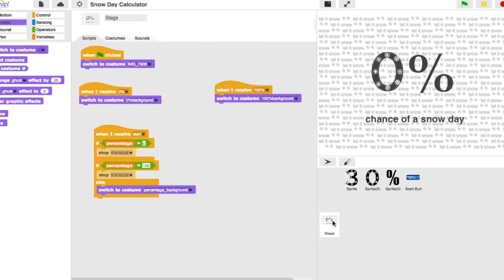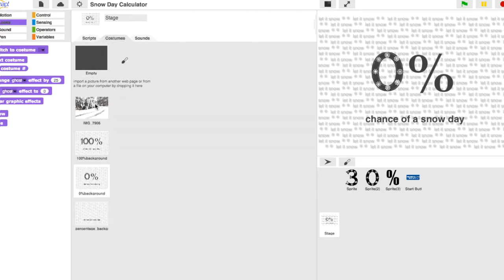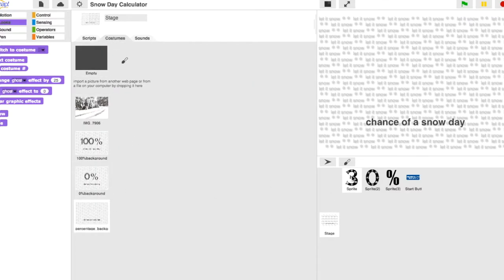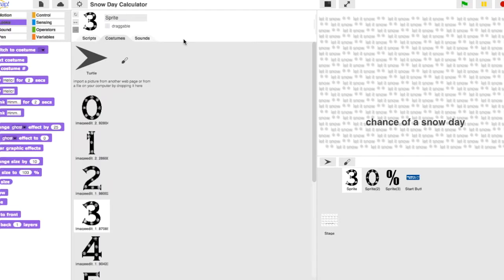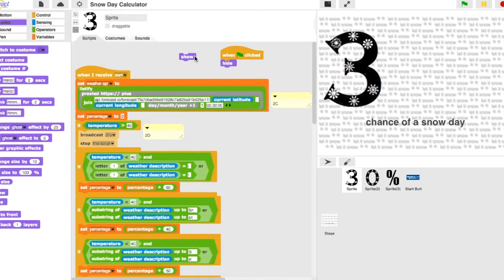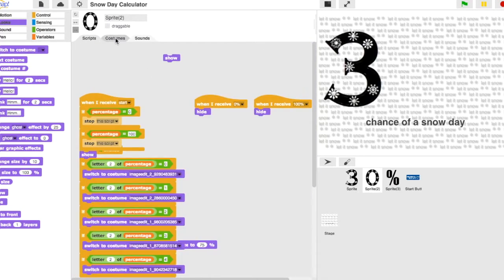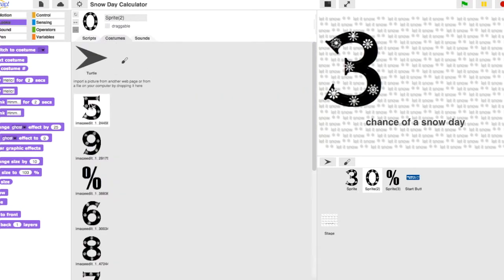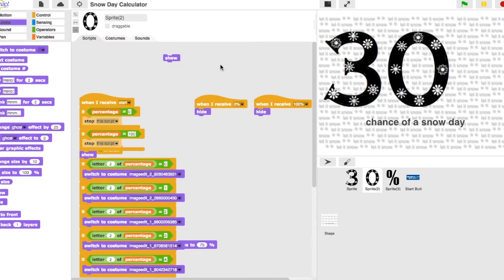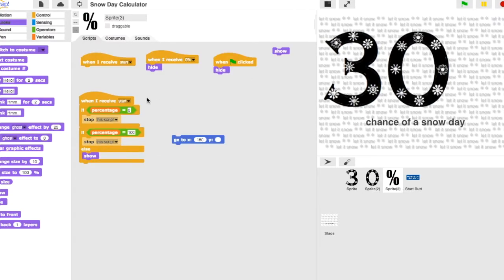But if it were to be a snow day tomorrow, if it was 100% chance this would show up. If it was not 100% chance, what would show up instead would be the specific sprites that would account for the percentage, and it would look just like that.